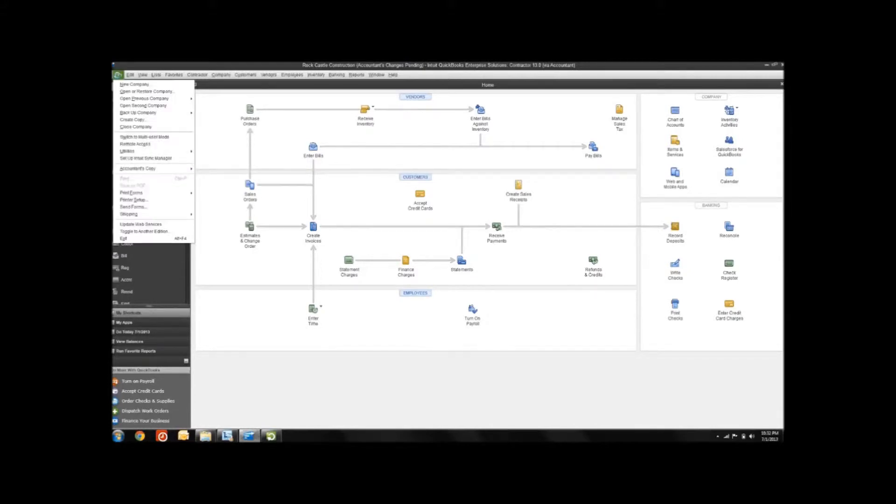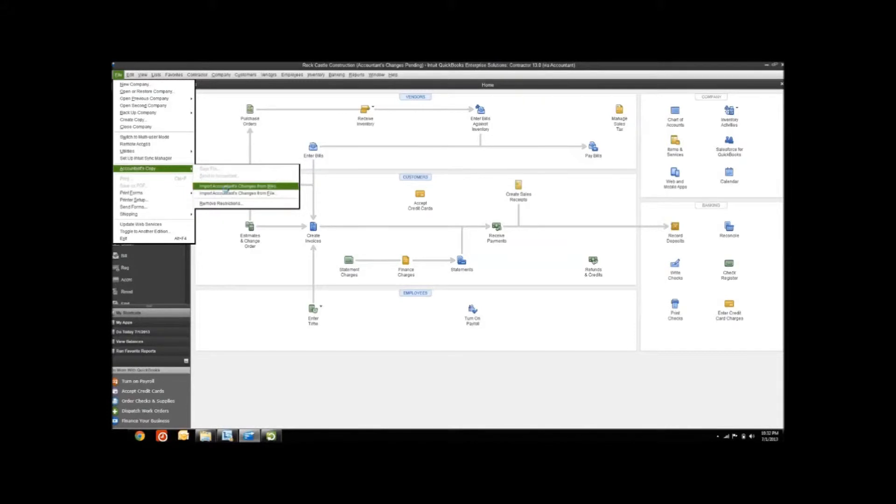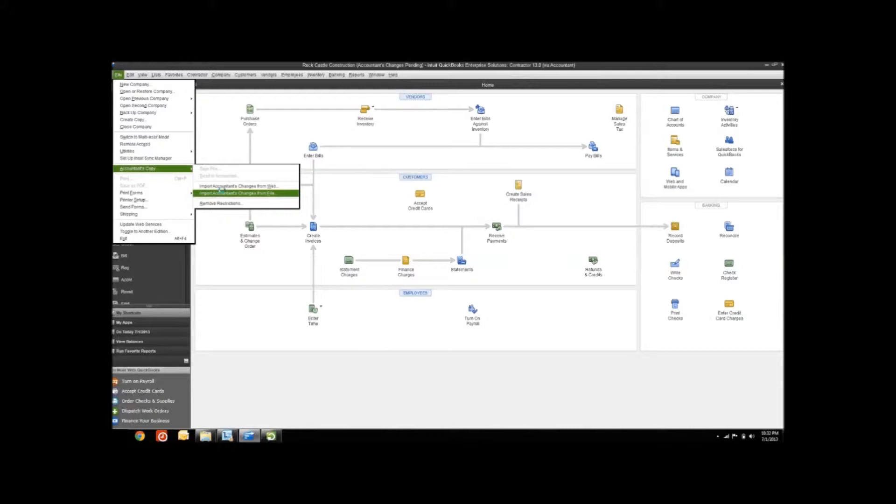If you go to File, Accountant's Copy, you can see those two options here. You'll remember from our previous video that there was also two ways you could send an accountant's copy to your accountant.